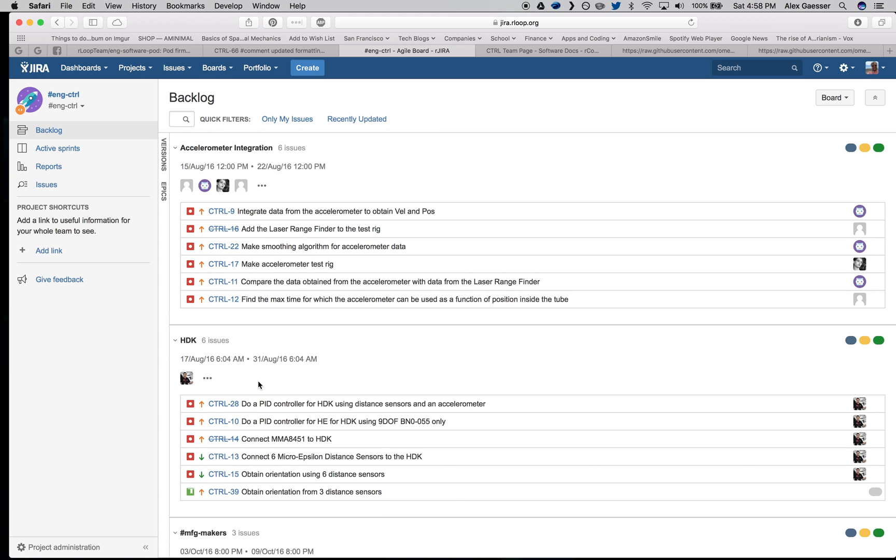Again, please take a look at the Atlassian documentation for smart commits included in the contributing document on our repository. You can find me in Slack or you can send me a private message if you have any questions about this. Thanks so much for watching.